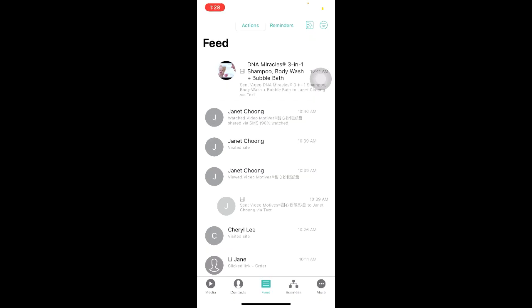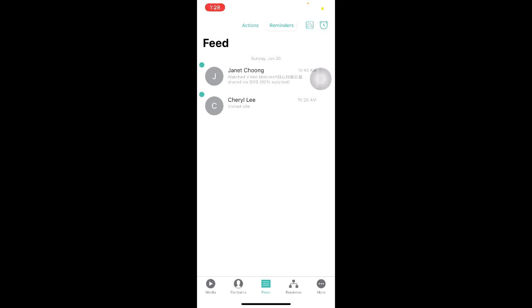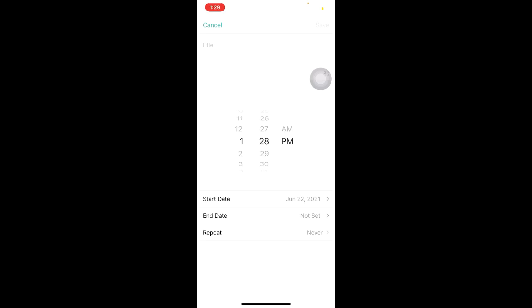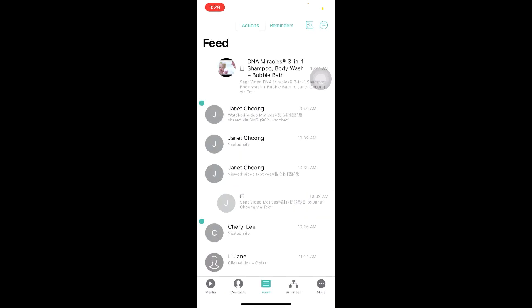You will be able to set reminders for yourself for all these activities. To do so, simply swipe right and there will be a green icon appearing on the left. You will be able to filter all these reminders by clicking on the top button that says Reminders. You can also set a custom alarm to remind yourself to take an action — click on the clock icon on the top right corner of your screen, click on Add, and select which date and time to remind yourself. To indicate that an action has been done or to remove a reminder, swipe right again and it will be indicated as done.